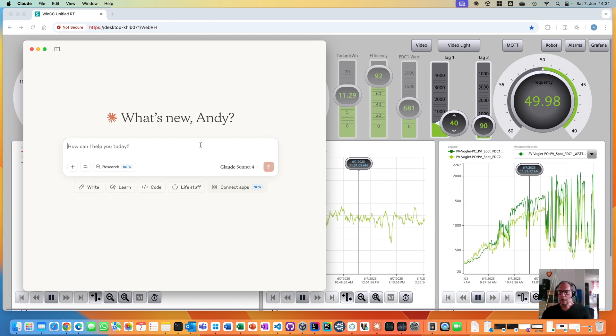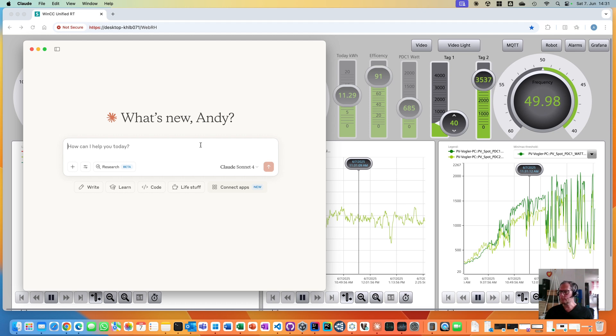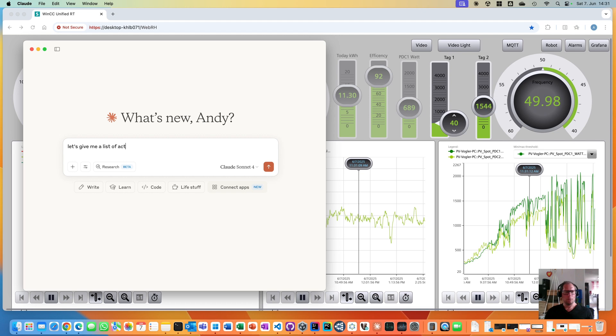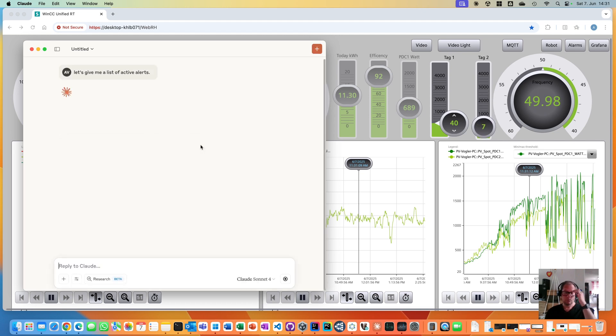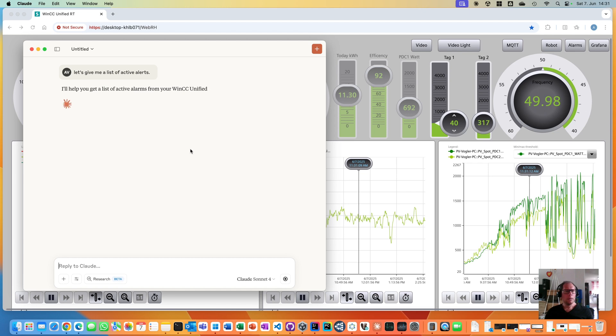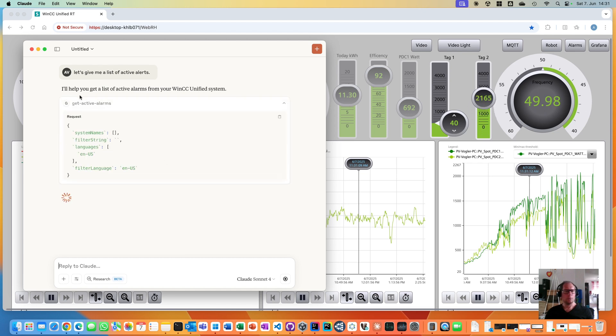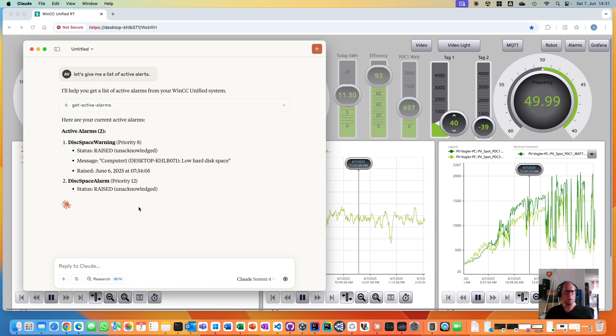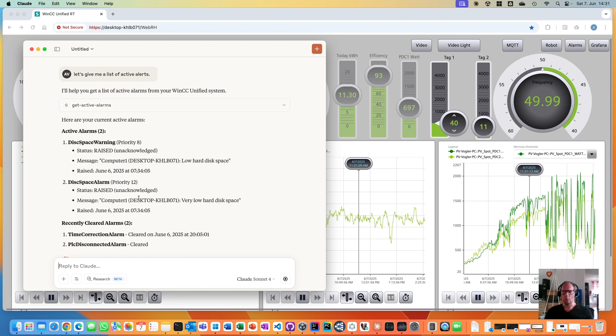So let's see how I can query my data with Cloud with the MCP server. Let's give me a list of active alerts. Let's see what it does. It calls the function getActiveAlerts, about the filter and so on. We have some alerts. Cool.